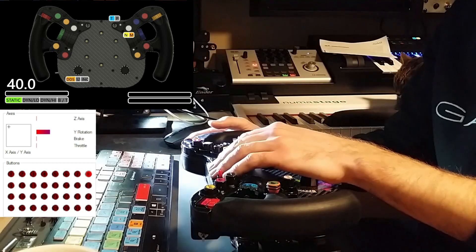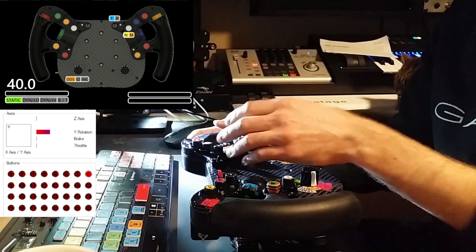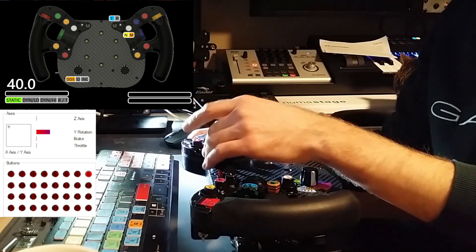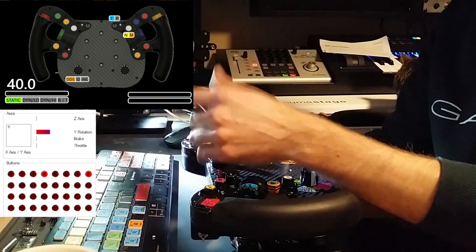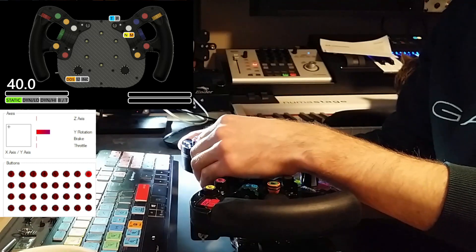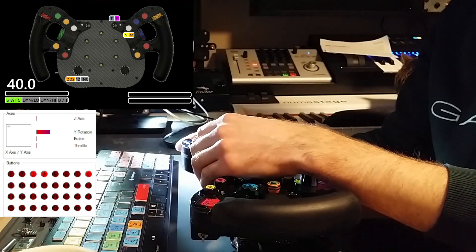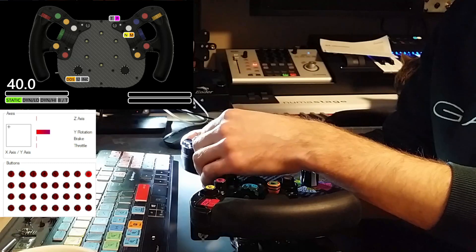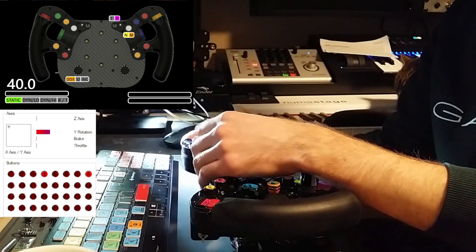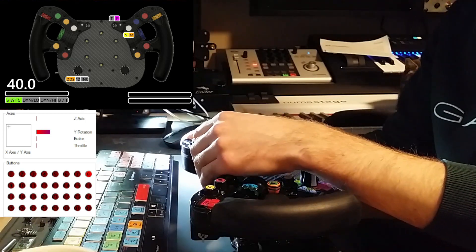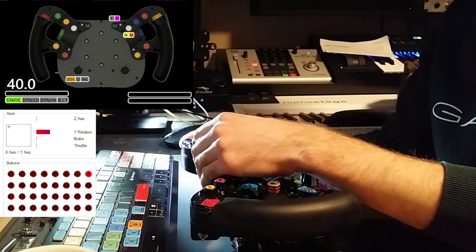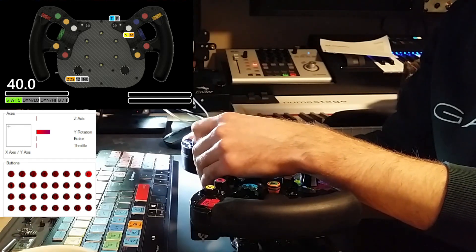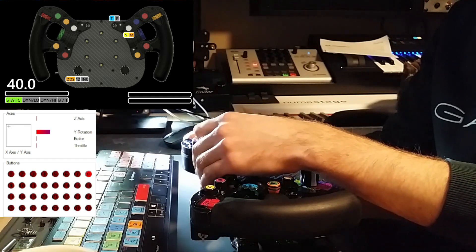There are modes for other buttons as well, including switching between push button and latching buttons. This toggle button can be switched into being a pulse button, so now button number four gives a pulse instead of being a latching button. Now it's a latching toggle again.